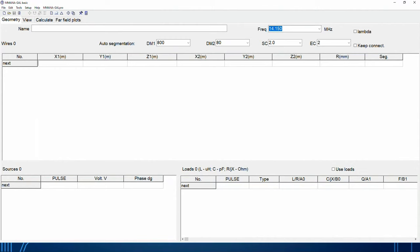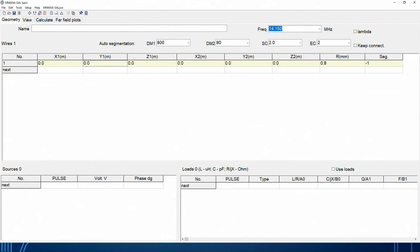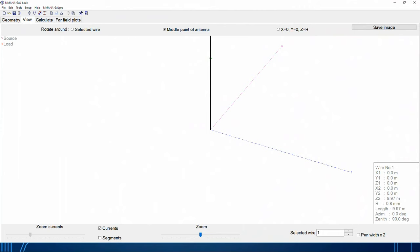I'm going to build an element at XY coordinates of zero. My starting point on the Z axis is zero — starting at dead center of the three axes. I'm making this 9.97 meters tall, using a radius of 0.8 mm for about 16 gauge wire. Leave the segment count at negative one for now. Once I tab out of that, I go back to View and you can see it has built a wire along the Z axis, 9.97 meters tall.